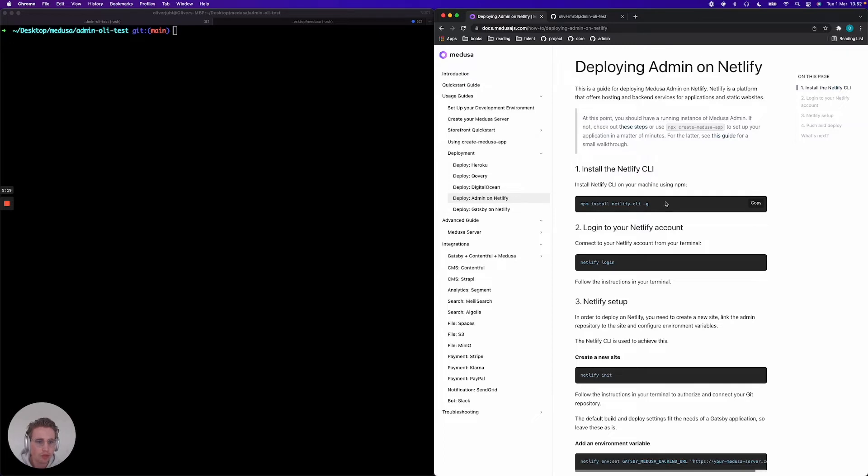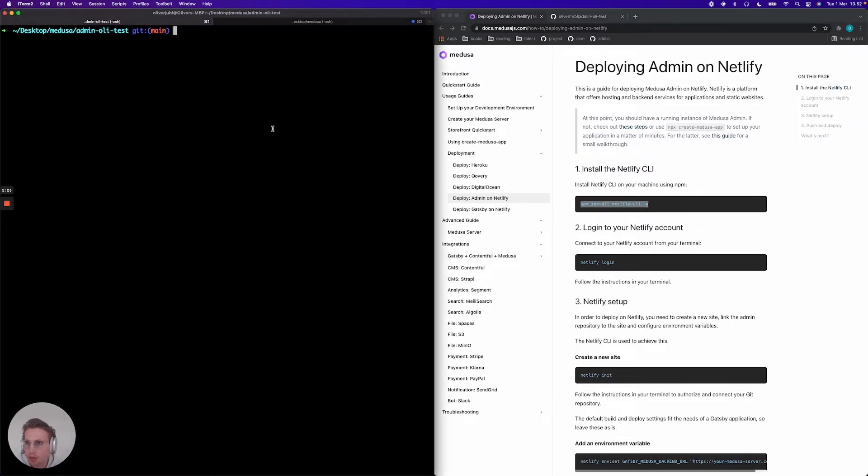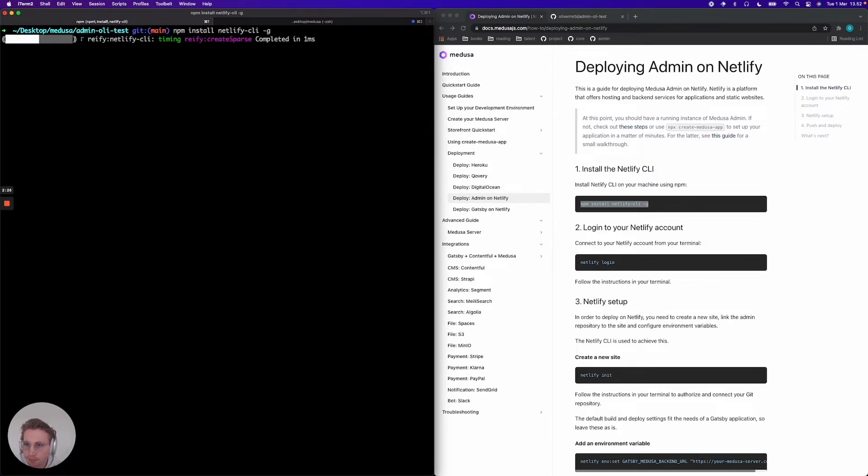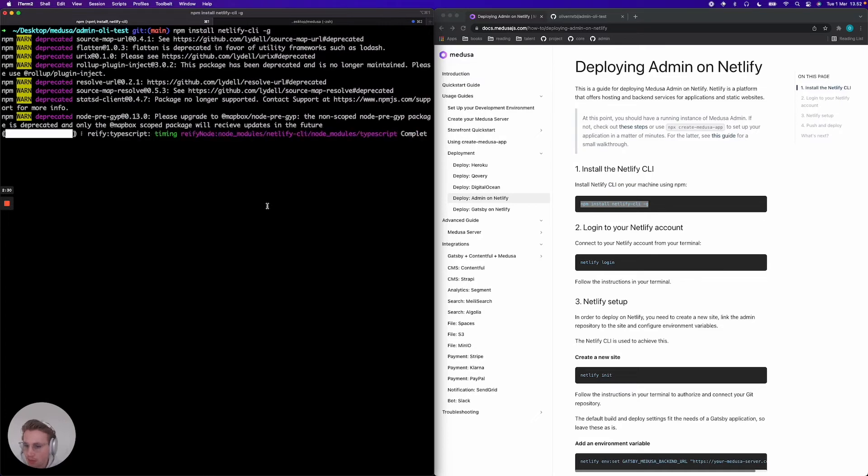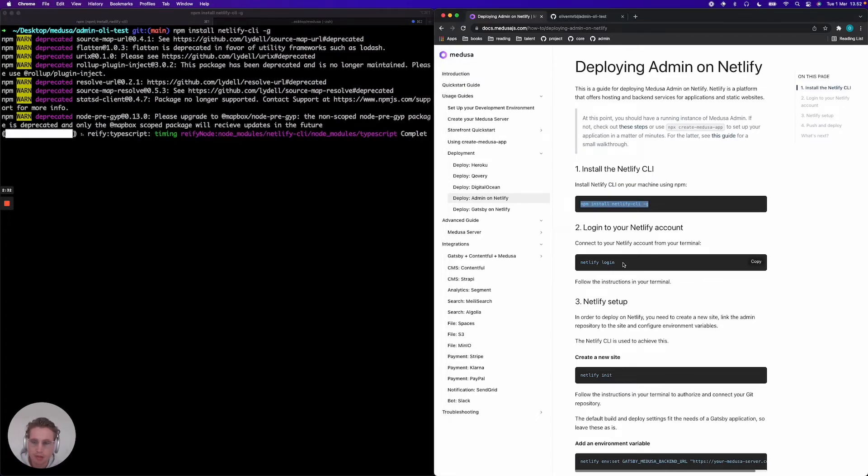The first thing we want to do is install the Netlify CLI. I've already done that for the sake of this tutorial. I'm just gonna run it again. And then the next step is Netlify login.